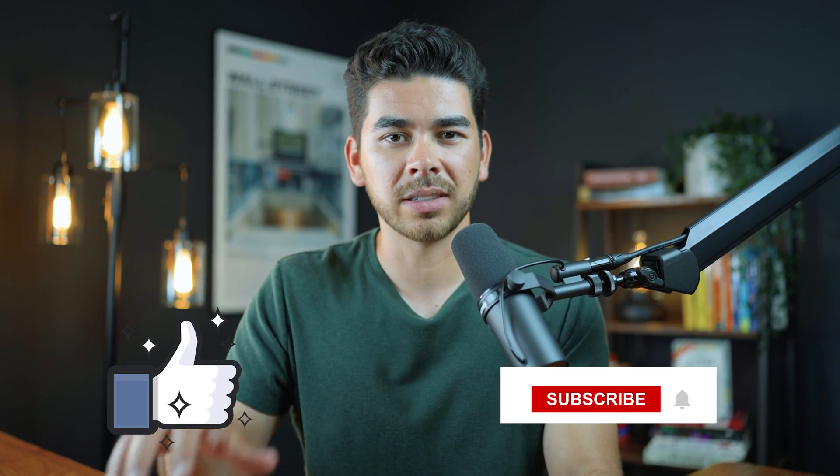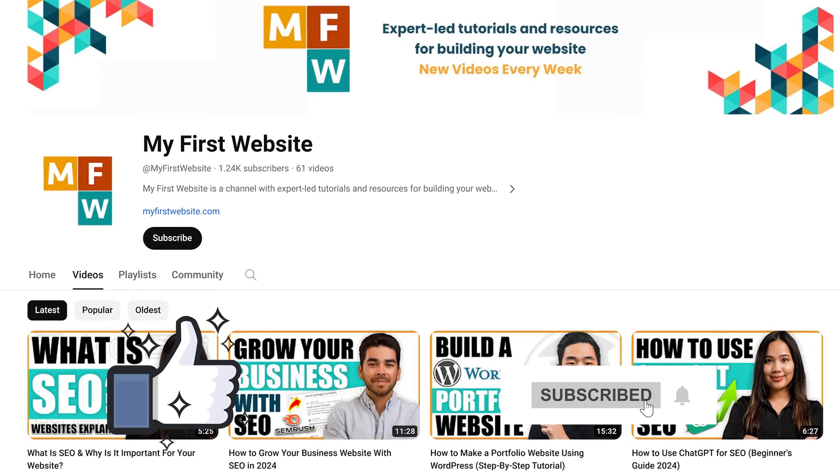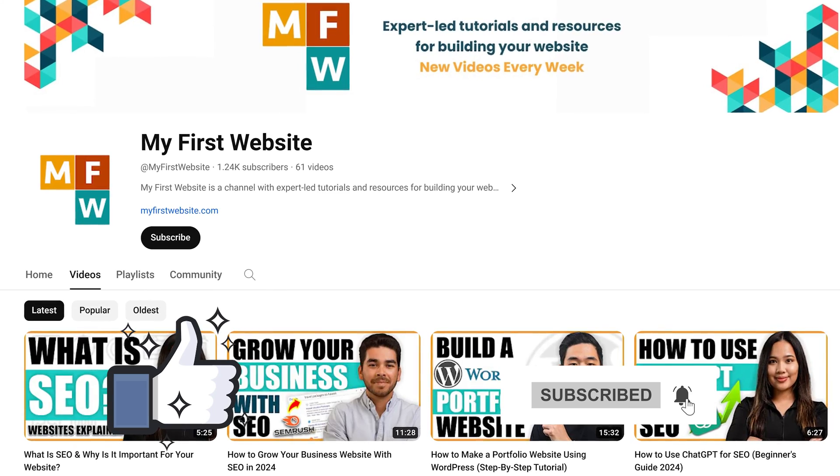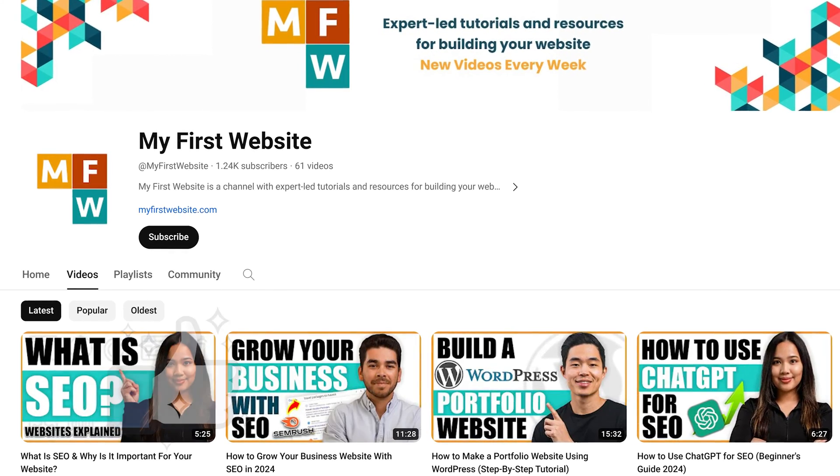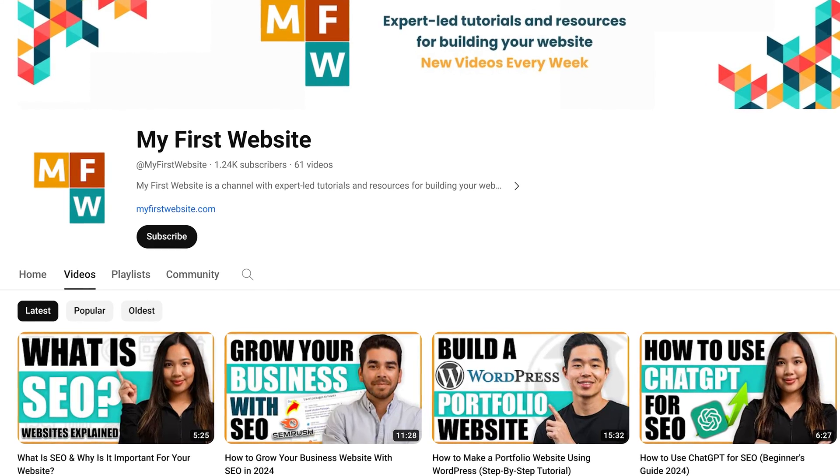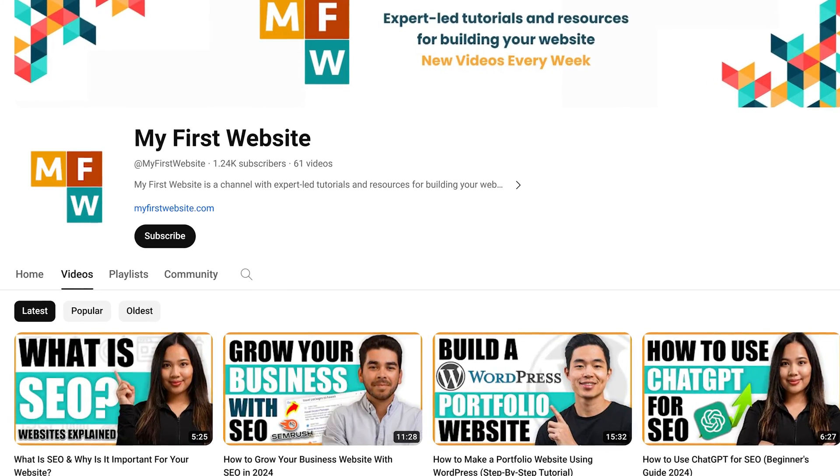This really helps us keep creating free content like this for you, so thank you so much in advance. If you enjoyed this video and want to see content like this in the future, please leave us a like and subscribe. This channel is dedicated to providing videos and tutorials to help you build your first website. Thank you so much for watching — we wish you the best on your website building journey and we will see you in the next one.